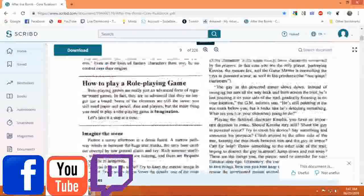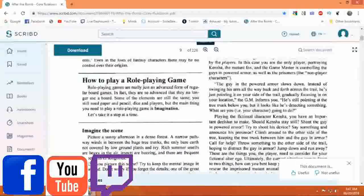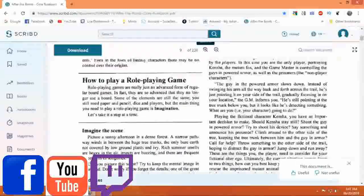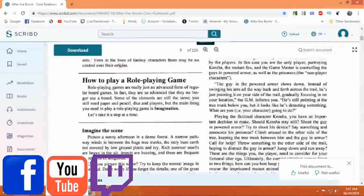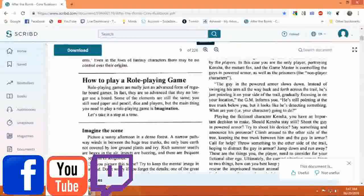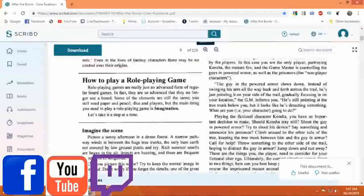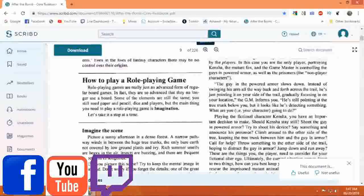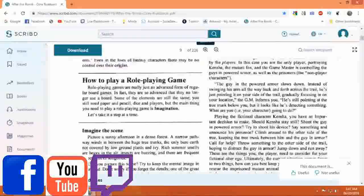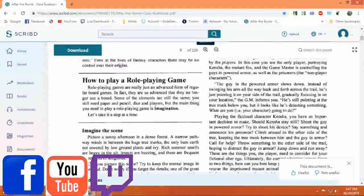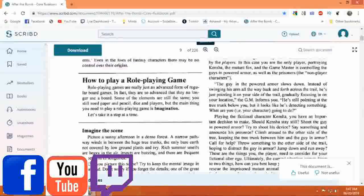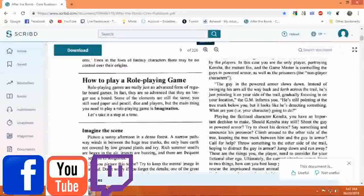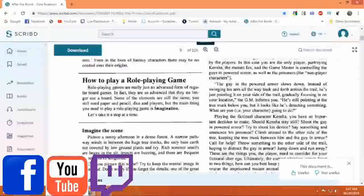Five: How to Play a Role Playing Game. Role playing games are really just an advanced form of regular board games. In fact, they are so advanced that they no longer use a board. Some of the elements are still the same. You still need paper, pencil, dice, and players. But the main thing you need to play a role playing game is imagination.